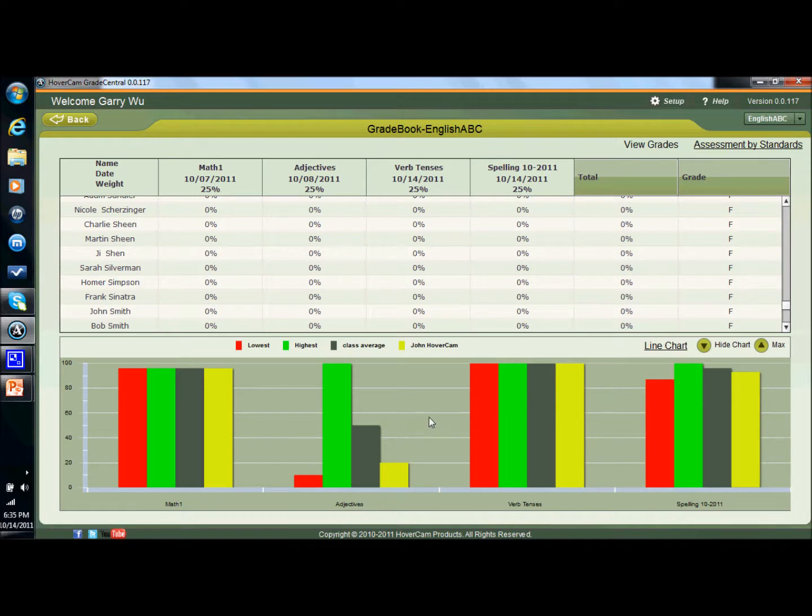These reports can also be ran on the state standards as well. Finally, your grade book data can be exported into a CSV file that you can then use to import into your preferred student information system, whatever that might be.